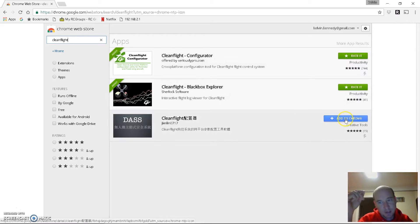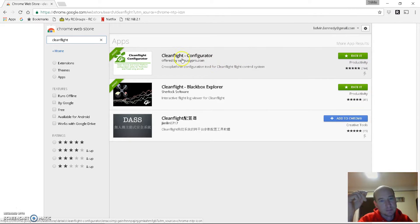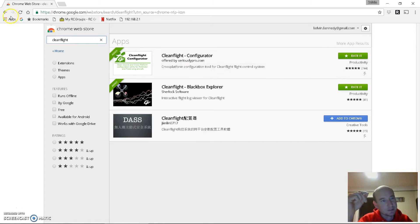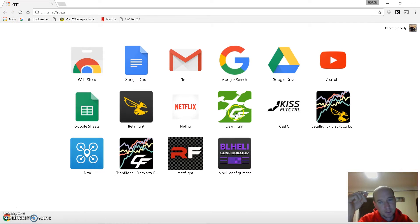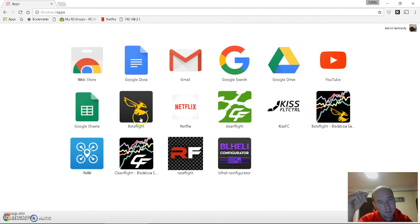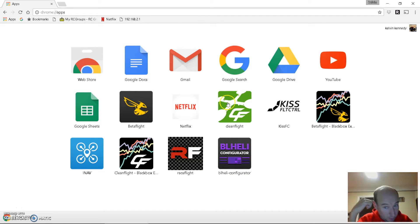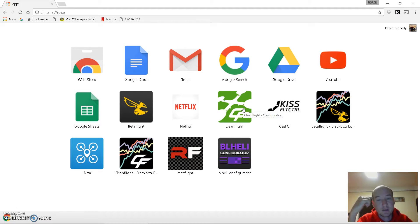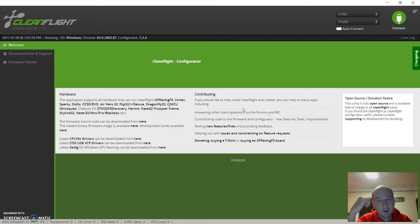Once you install it, hit apps again and you'll see it right here - it's the green one. BetaFlight is the one you're gonna use if you have better ESCs, but for now we're just gonna stick with CleanFlight with the HK ESCs.